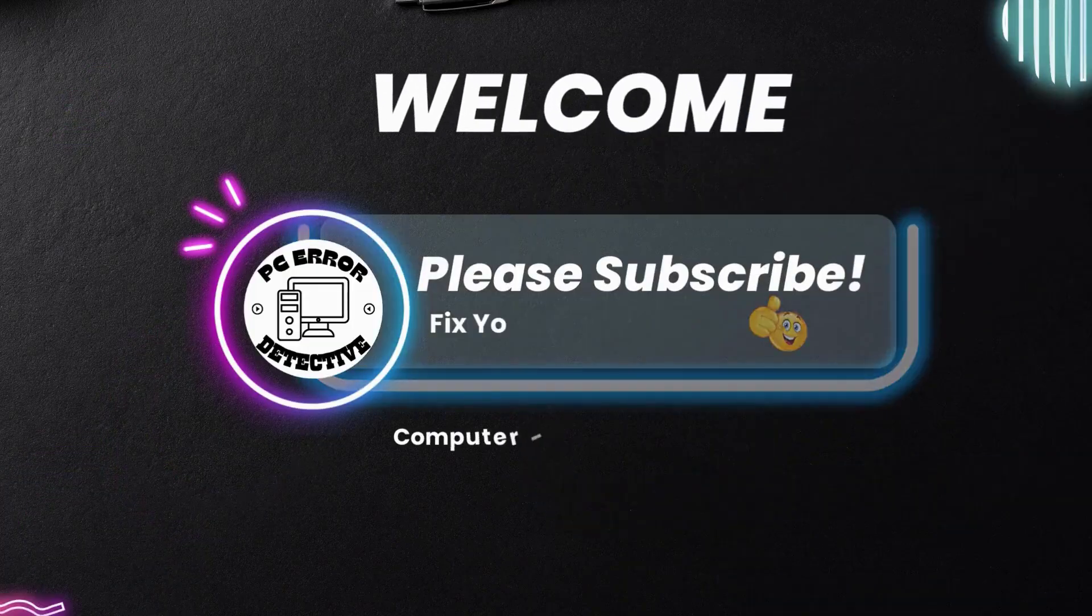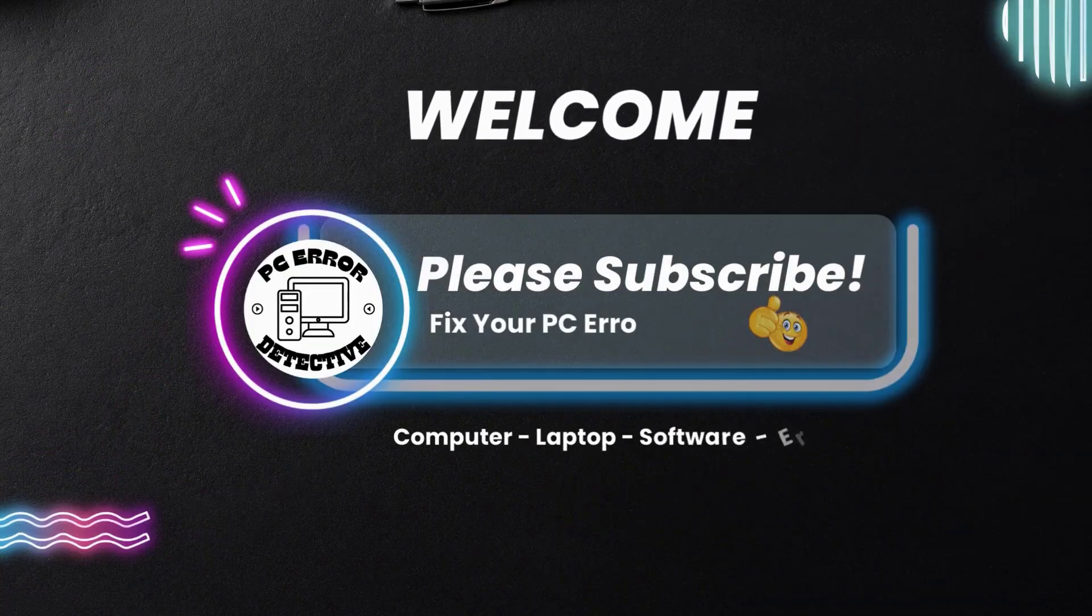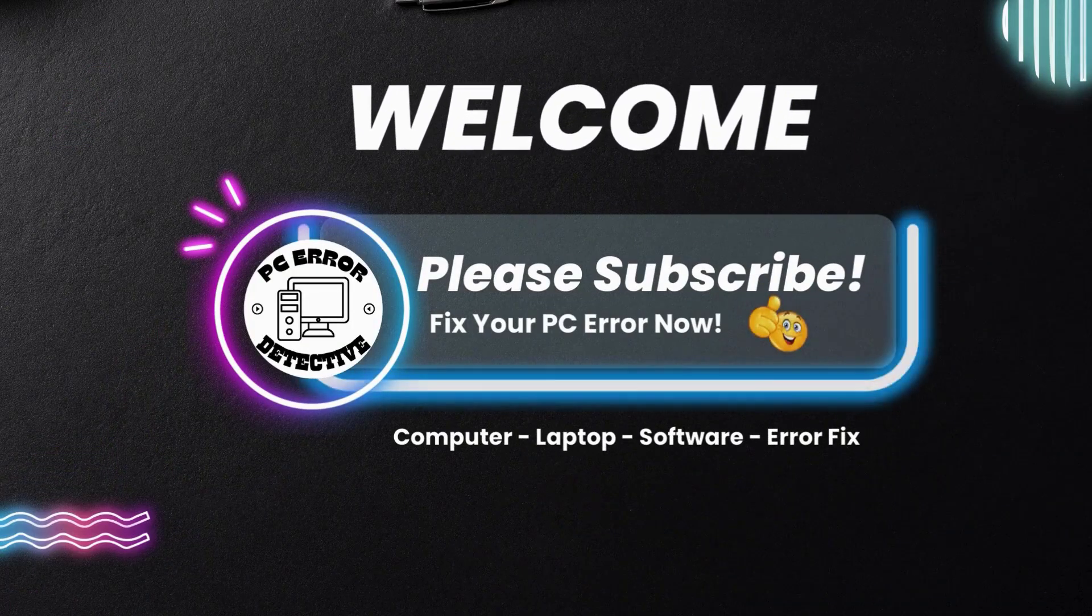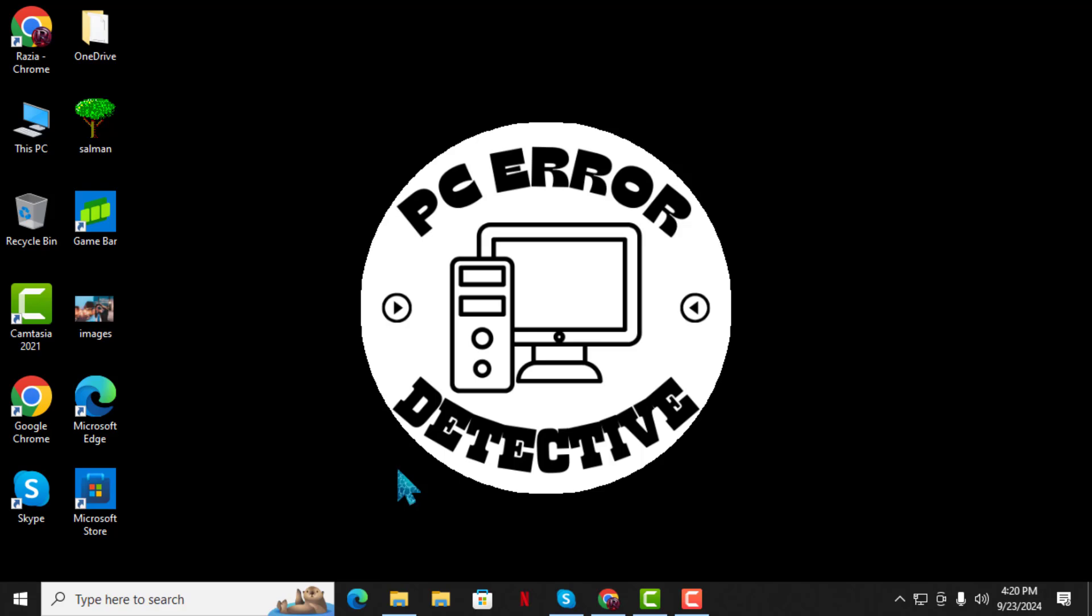Welcome to PC Error Detective, where we solve PC problems fast. In this video, we are going to walk you through how to enable your network and internet connection in Windows 10, step by step.